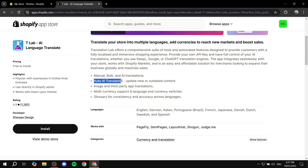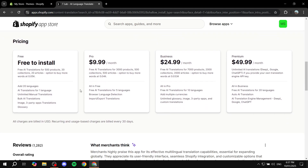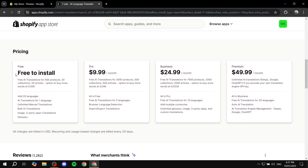For example, auto AI translation can update new or outdated content, and there's more you can read. Going down to the pricing, you can see the different plans offered. The free plan gives you 20 languages, AI translations for one language, unlimited manual translations, and bulk AI translations.